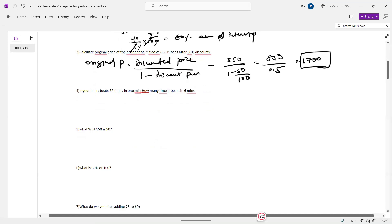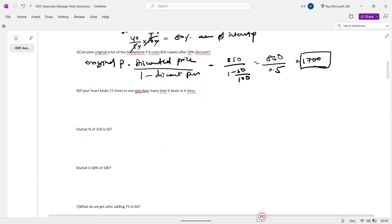If the heartbeat was 72 times in one minute, how many times in 6 minutes? It's simple — just multiply: 72 by 6 gives you 432 times.